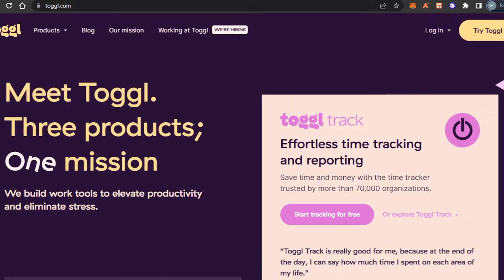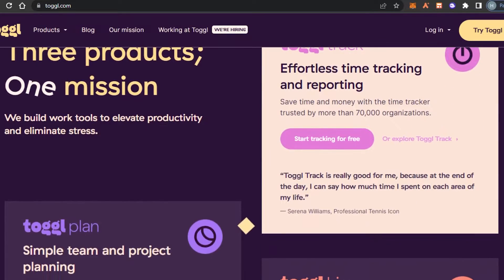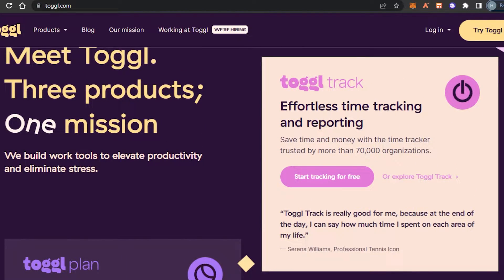We will be focusing on Toggl Track today. Toggl Track is one of the very famous software for tracking time — it really helps a lot of different people in business and freelancers to track their time while doing their work. We have all the right features and tools that we need in order to run a business online using Toggl.